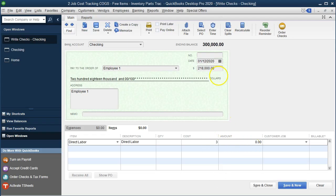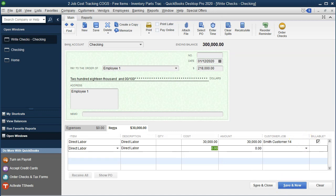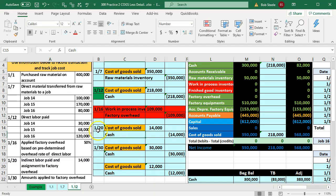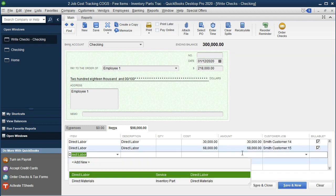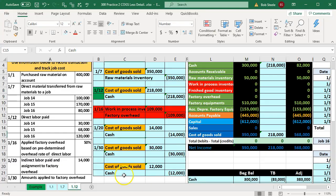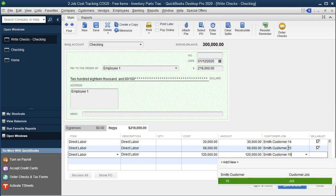The amount for Job 14 is going to be 30,000 — we'll put this to Job Number 14 and keep it as billable. Then direct labor again for the next job: 68,000 for Job 15. Then direct labor for Job 16 is 120,000 — we'll put this on there for 120,000.